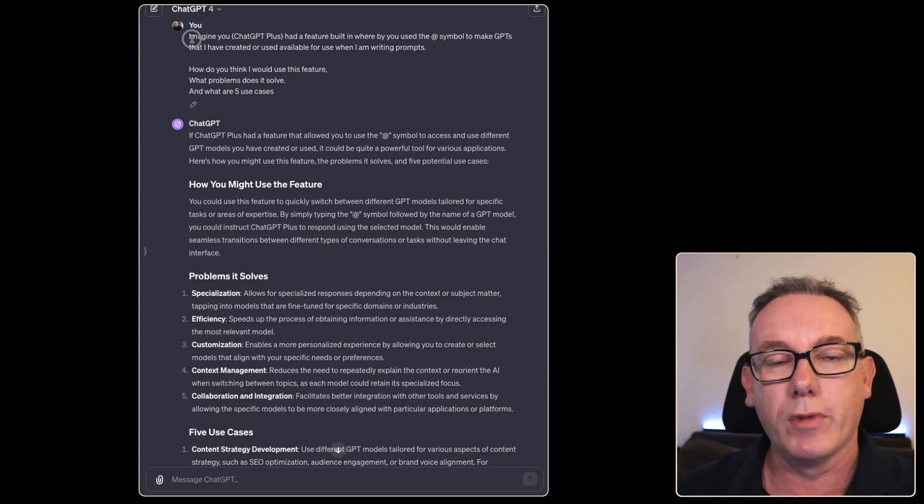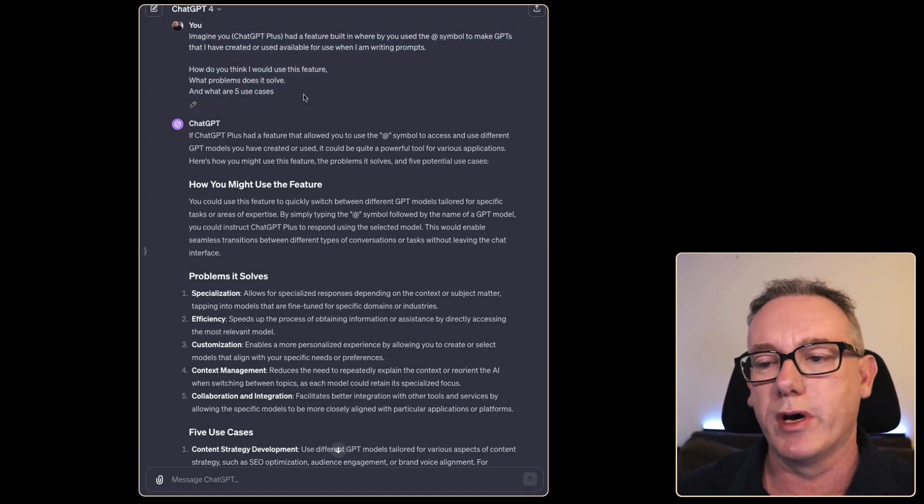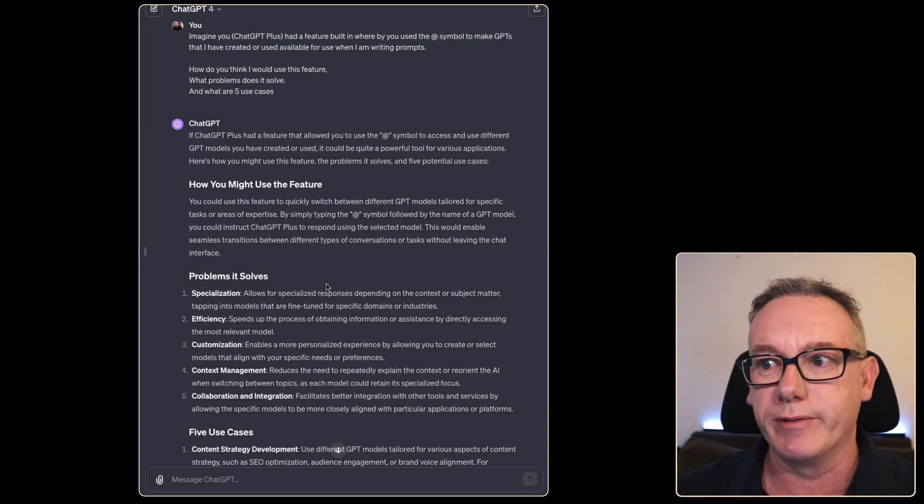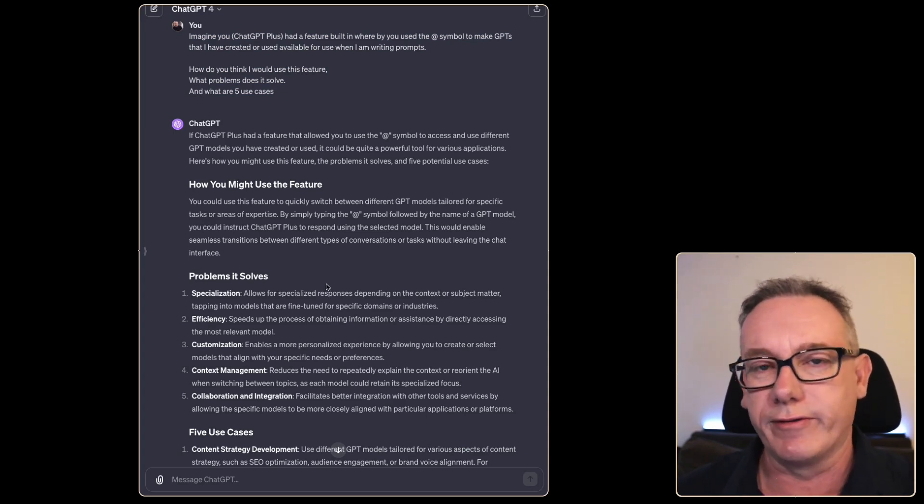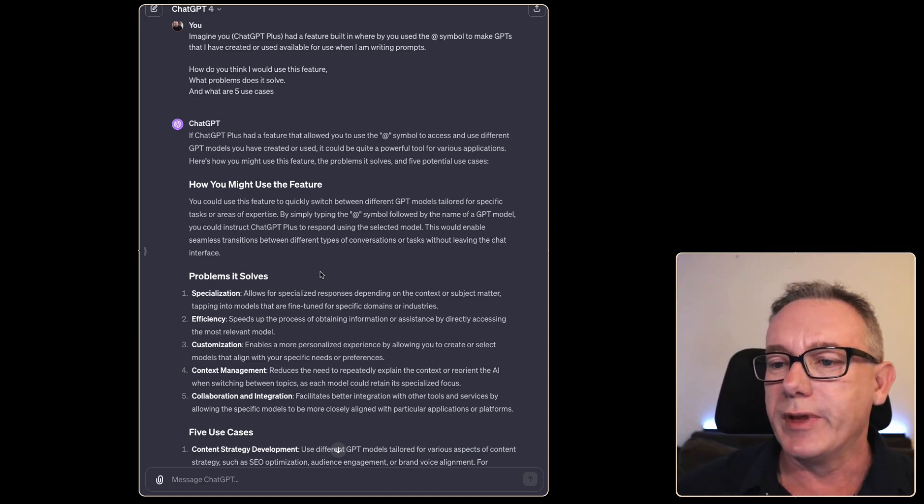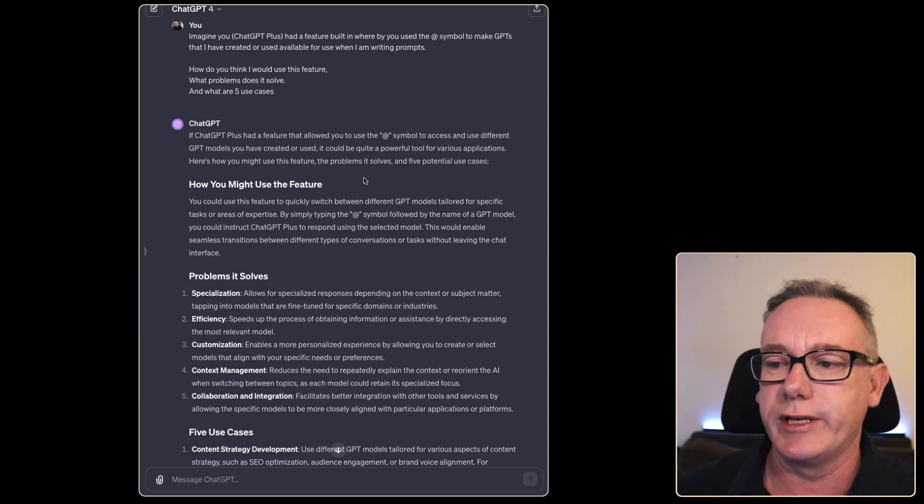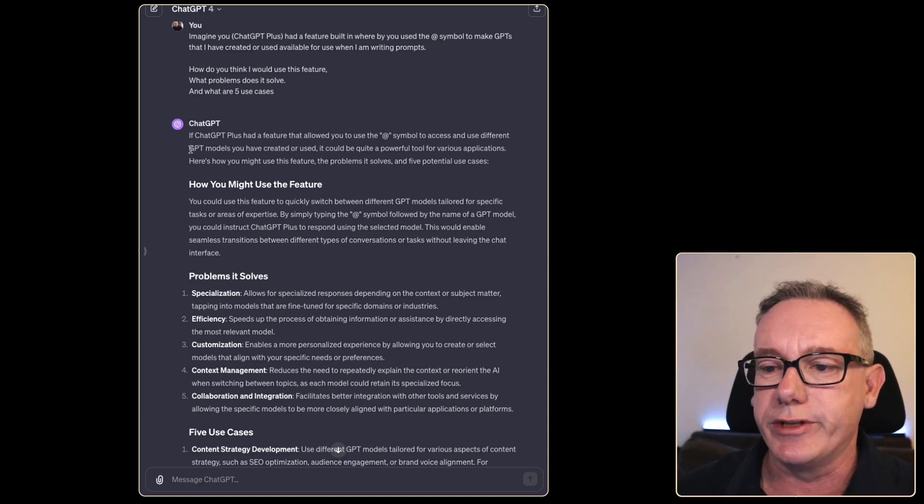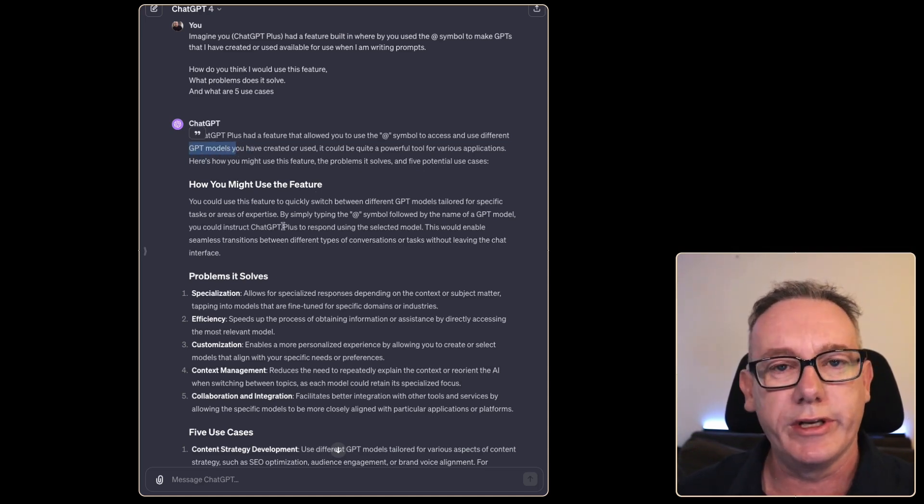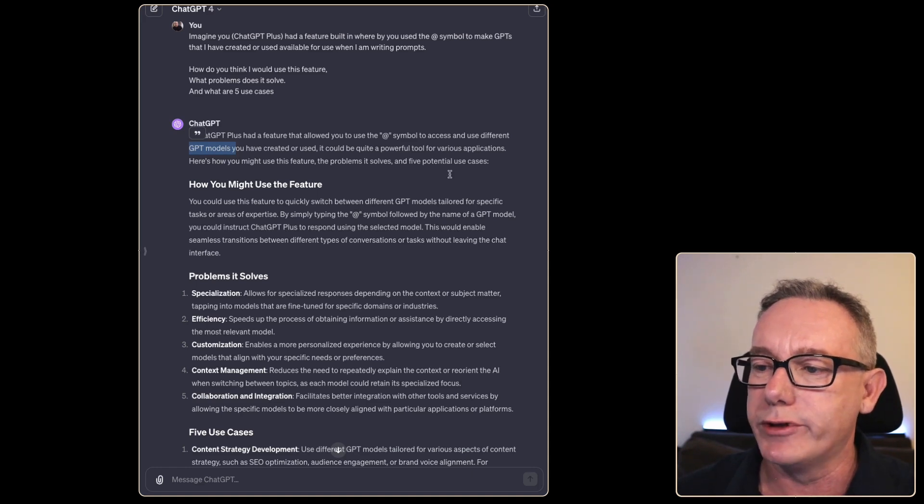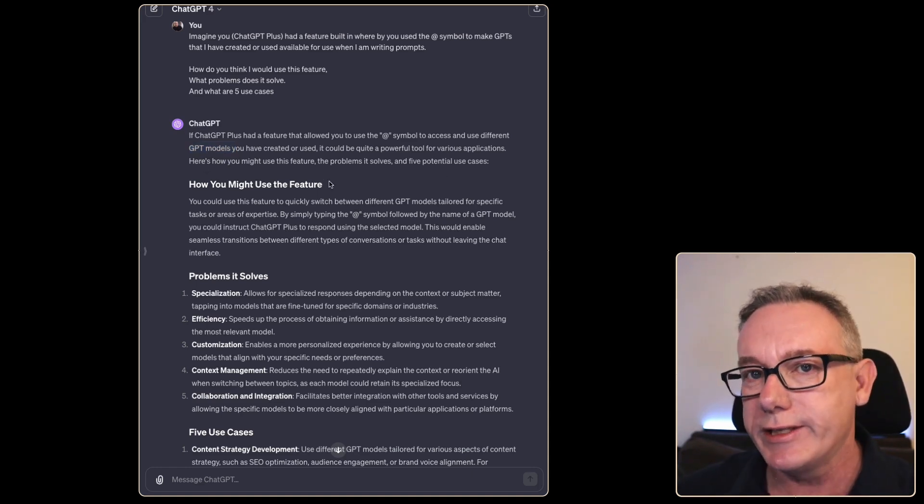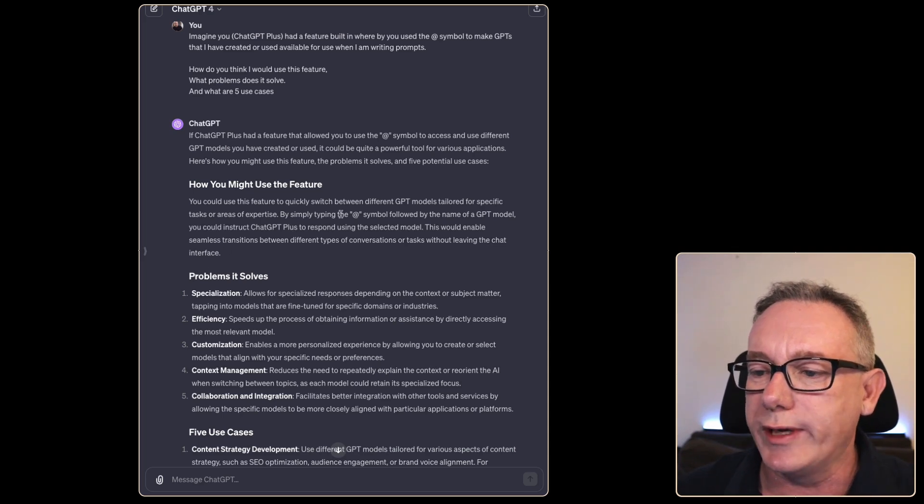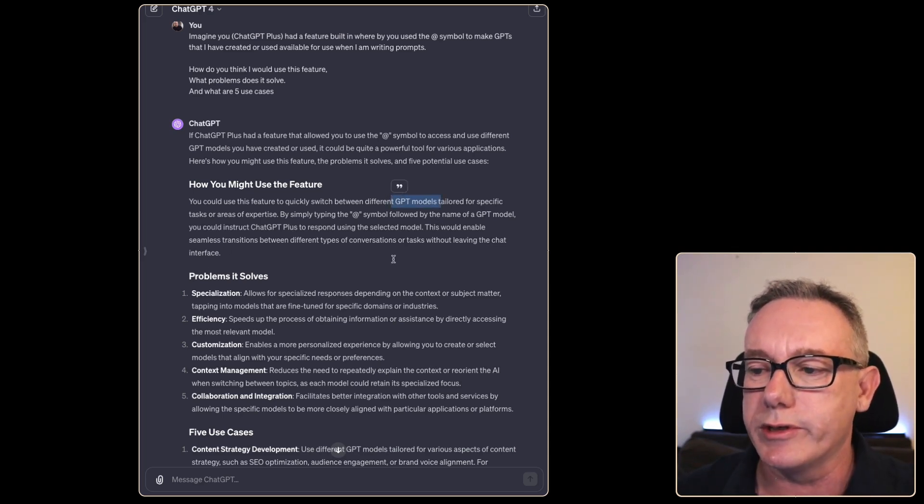ChatGPT has taken my hallucination of what this feature might be and written what I consider a pretty compelling use case and feature if this is how it works. If ChatGPT Plus had a feature that allowed you to use an @ symbol to access and use different GPT models that you've used or created, it would be a powerful tool for various applications. You could quickly switch between different GPT models tailored for specific tasks or expertise.